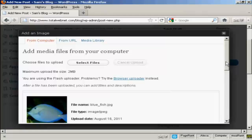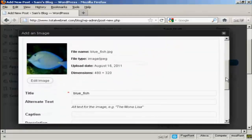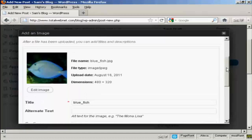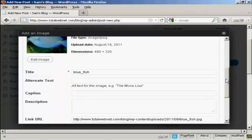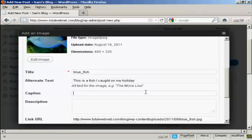And you can see the picture. And I can give it a title here, Bluefish. It's the one that's automatically been assigned, so I'll leave it at that. I can have some alternate text, so we'll say this is a fish I caught on my holidays. You can put in a caption if you like to go underneath. Let's call this Bluefish. It helps when you spell it right. There we go.